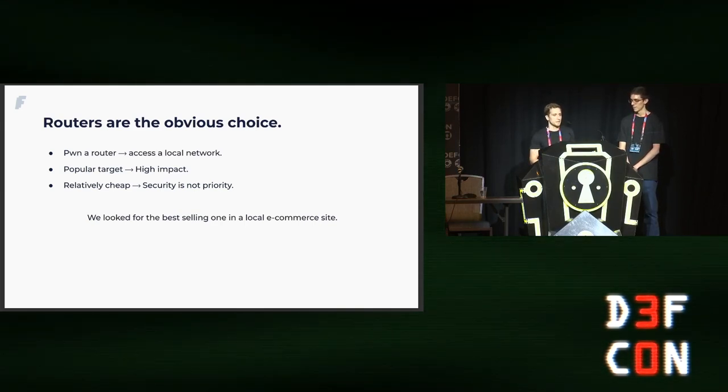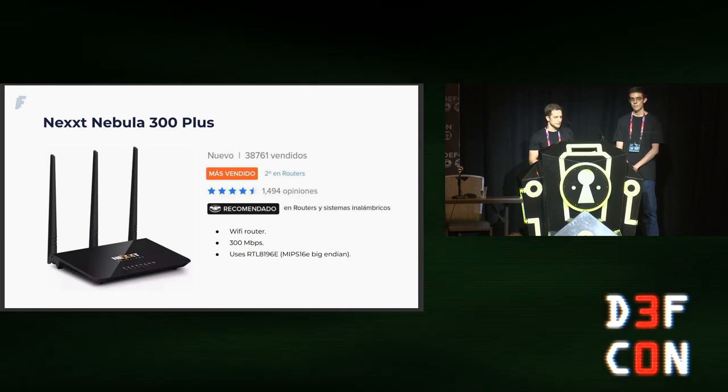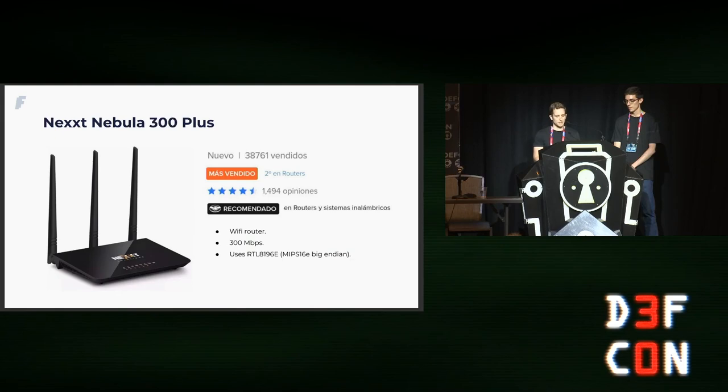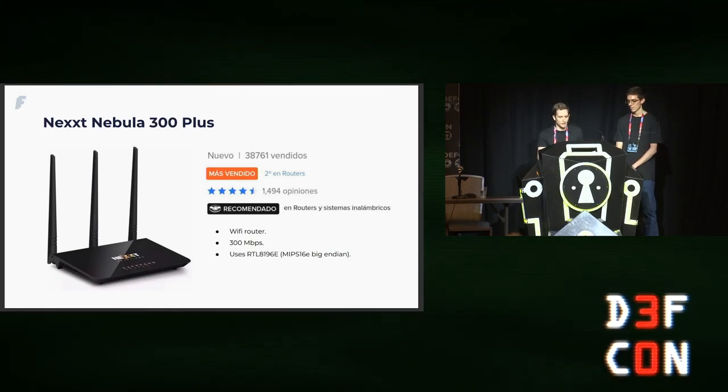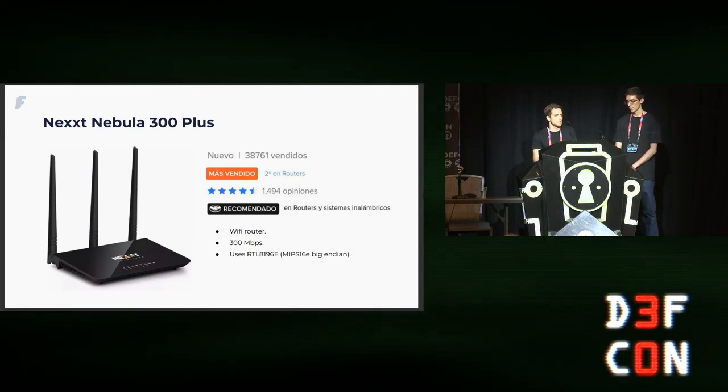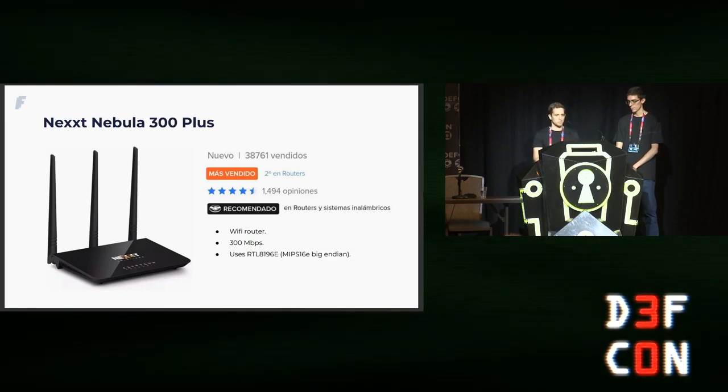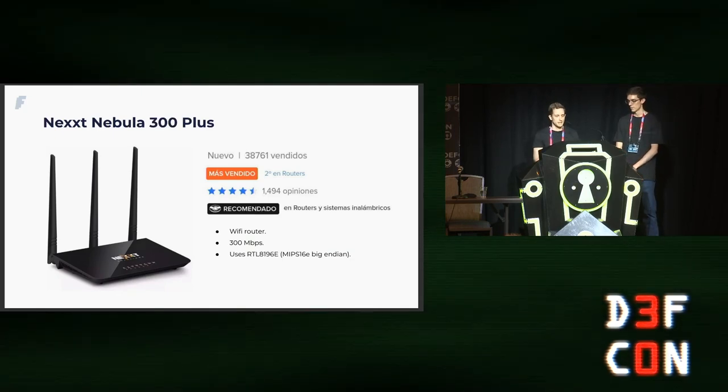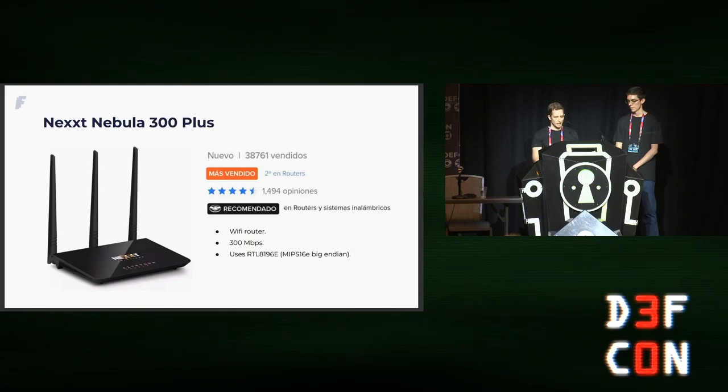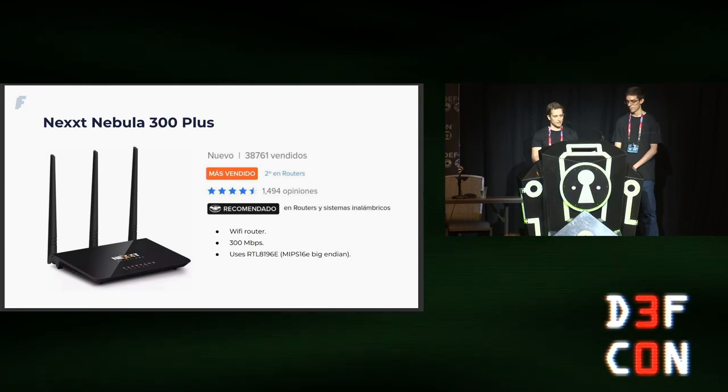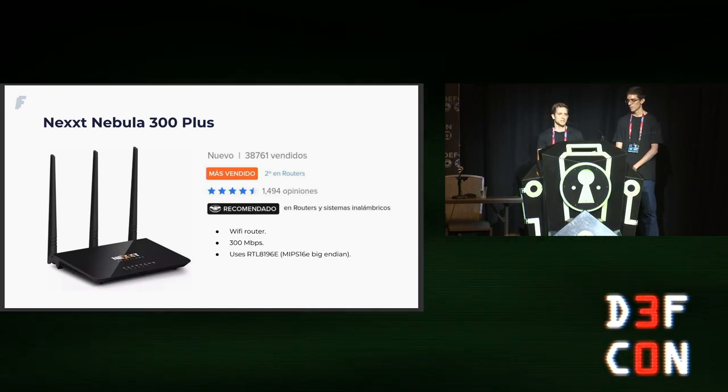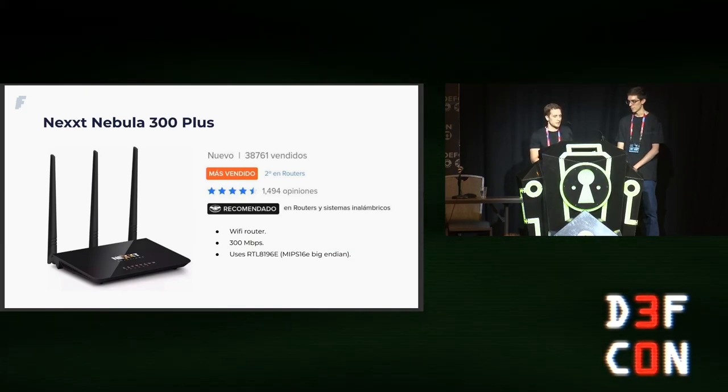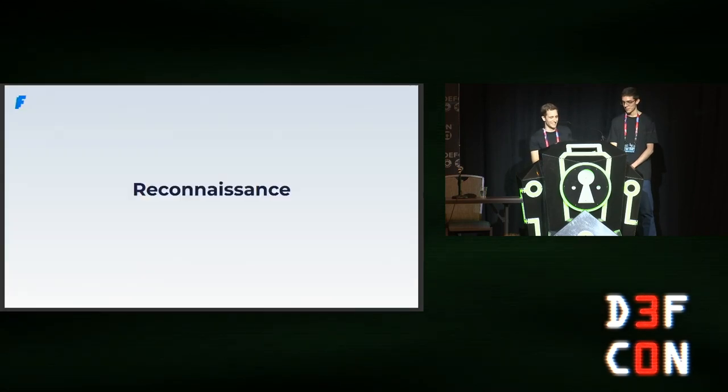We decided to choose a popular target to maximize the impact of our findings and a relatively cheap one, because we thought that for a vendor designing a cheap router, maybe security is not a priority. Keeping these things in mind, we looked for the top-selling router in a local e-commerce site and settled for this one, the Nexxt Nebula 300 Plus. It's a pretty standard 300 megabits Wi-Fi router based on a Realtek SoC, the RTL-8196E, which has a 32-bit MIPS processor that can handle 16-bit instructions to reduce program size, configured in big-endian mode. At the time of making this slide, this router had almost 40K sales in Argentina only in this marketplace.